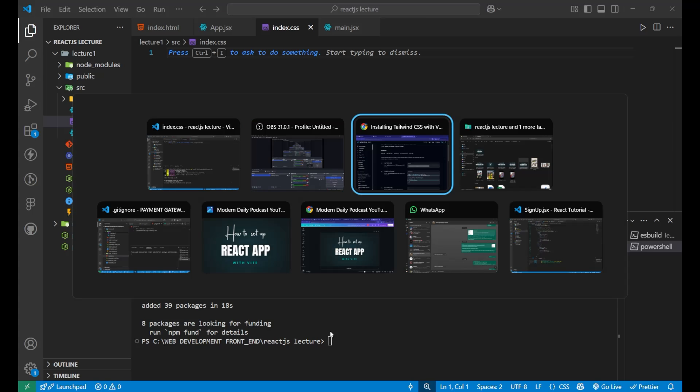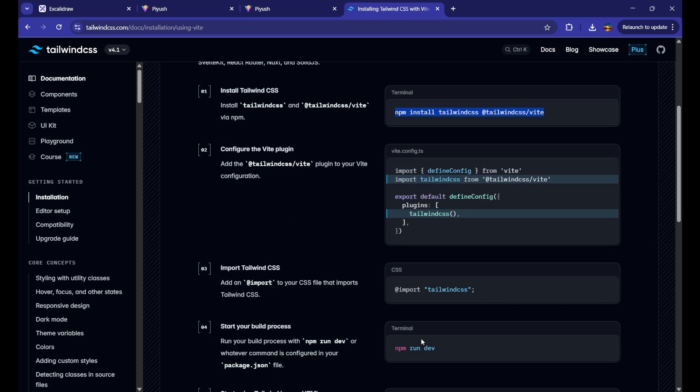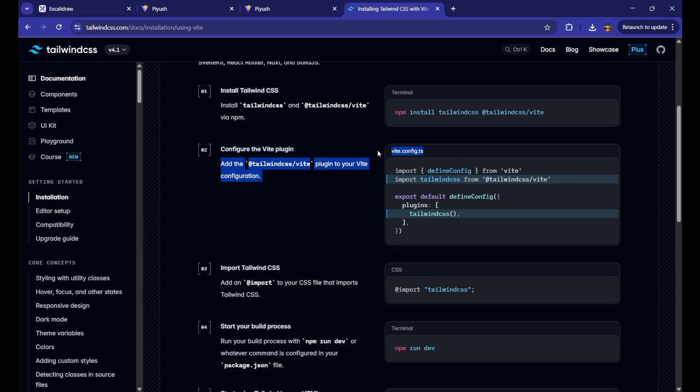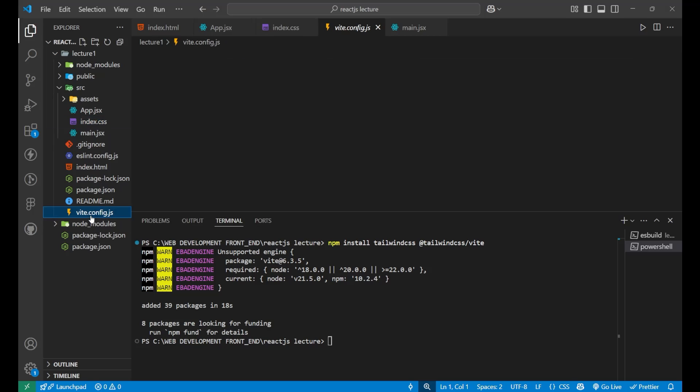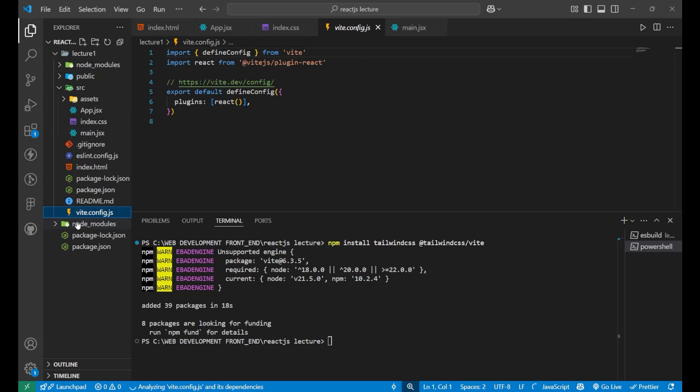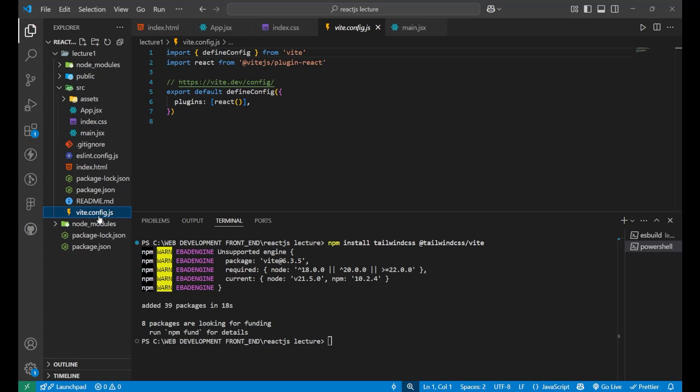Now, after doing this, you can see here it is saying that import tailwind css from this particular line of code should be available inside your vite tailwind dot config dot ts. Well, we are having the vite config dot js. So, simply go on it. Just go on the vite dot config dot js.